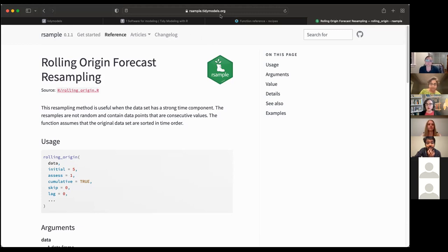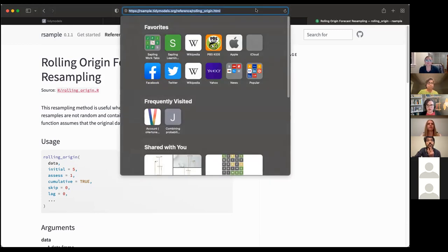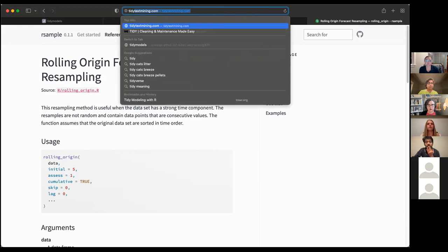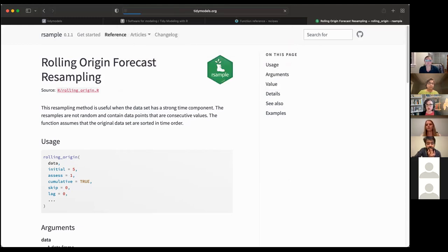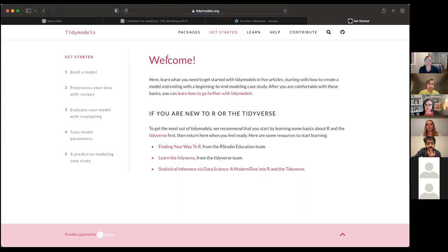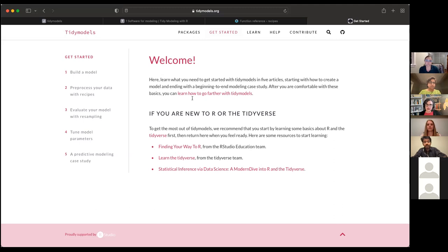There's a question about where to start. I think the best place to start is at tidymodels.org/start — that's the place to begin if you want to know what's going on and how to get started using tidymodels.